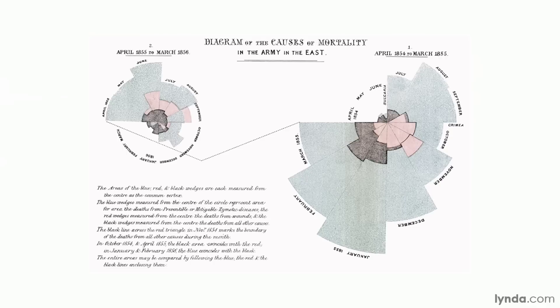Playfair's and Nightingale's graphs serve to illustrate one half of a potentially important distinction in visualization: the difference between information visualization and data visualization. This is far from a hard and fast distinction, but it can help focus thinking about graphics. Essentially, information visualization refers to graphics created to communicate information that is already understood by at least some people. This was the case for both Playfair and Nightingale's graphs, and it's true for most infographics in today's newspapers.